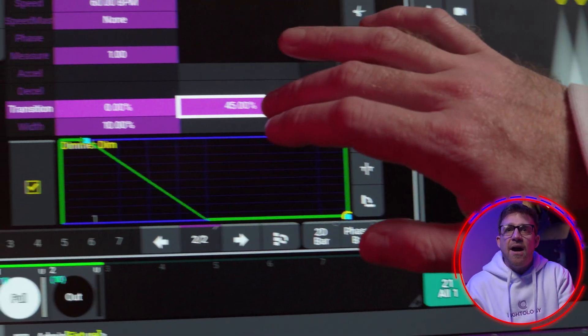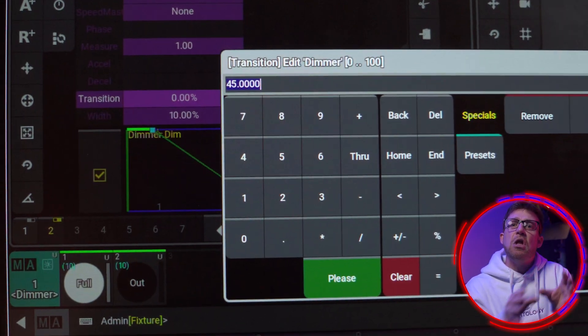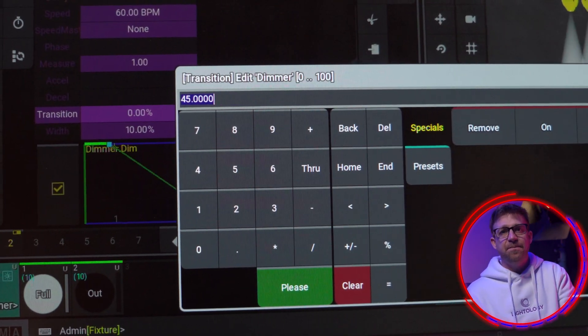But even at 60 beats per minute, that phase cycle is now really fast, and some lights are going to have trouble keeping up with that. This is where I can change the alignment math for the transition.